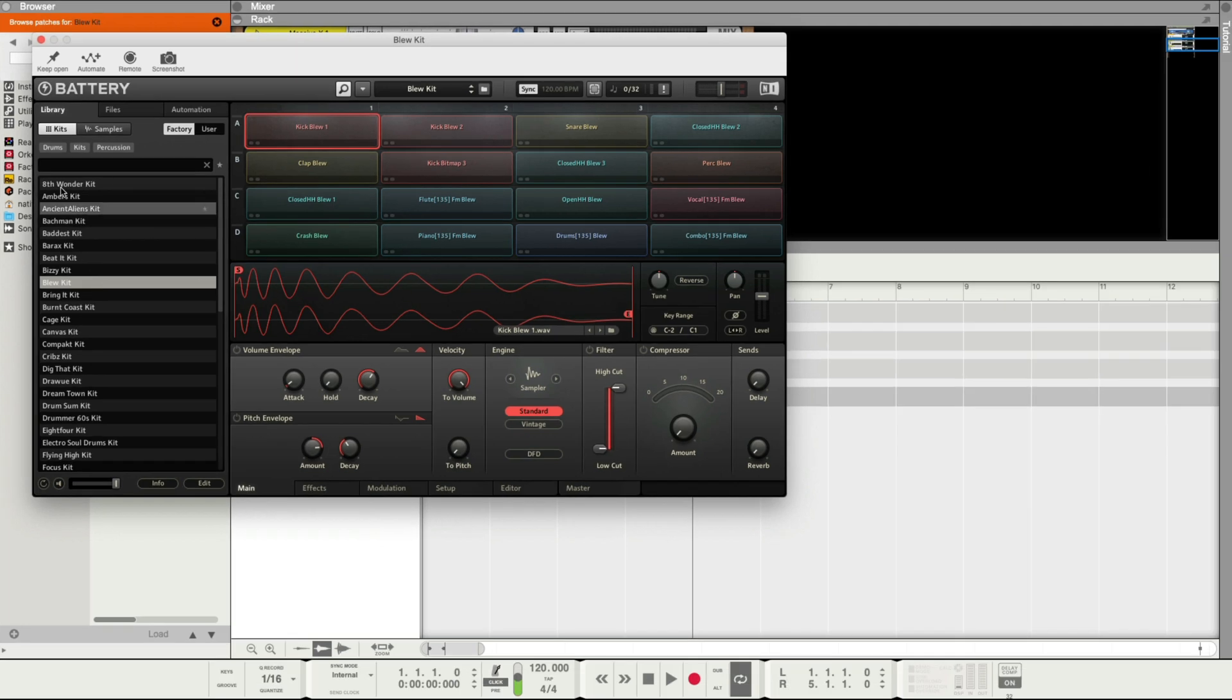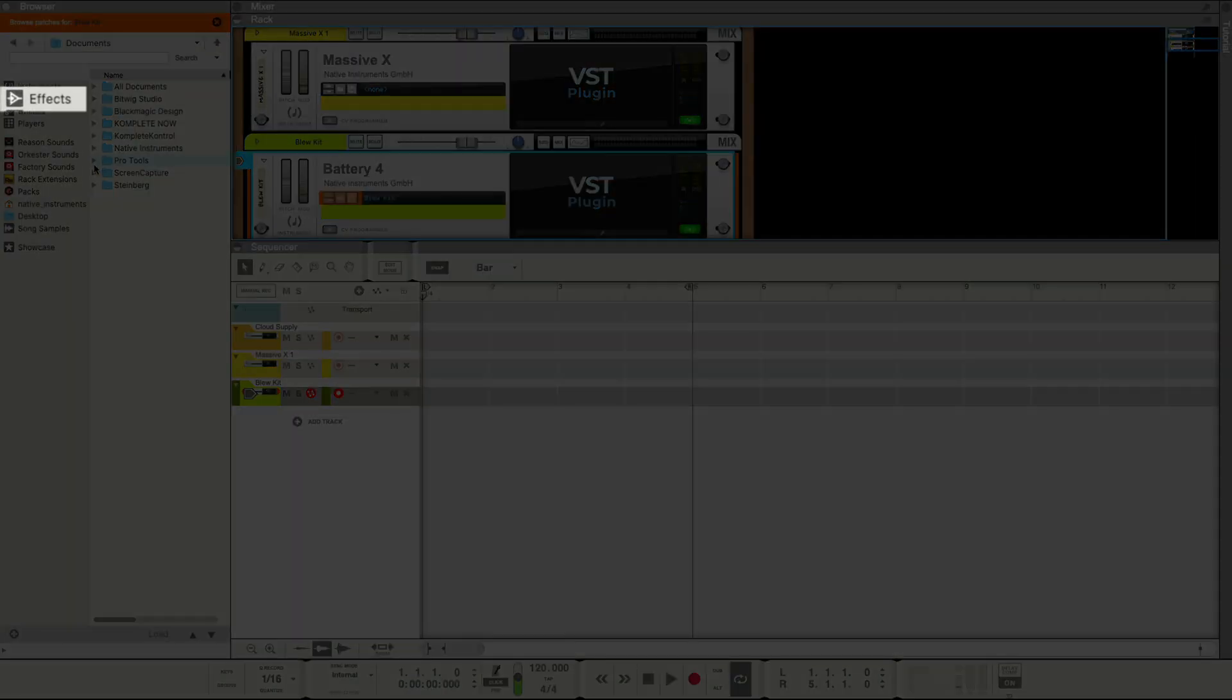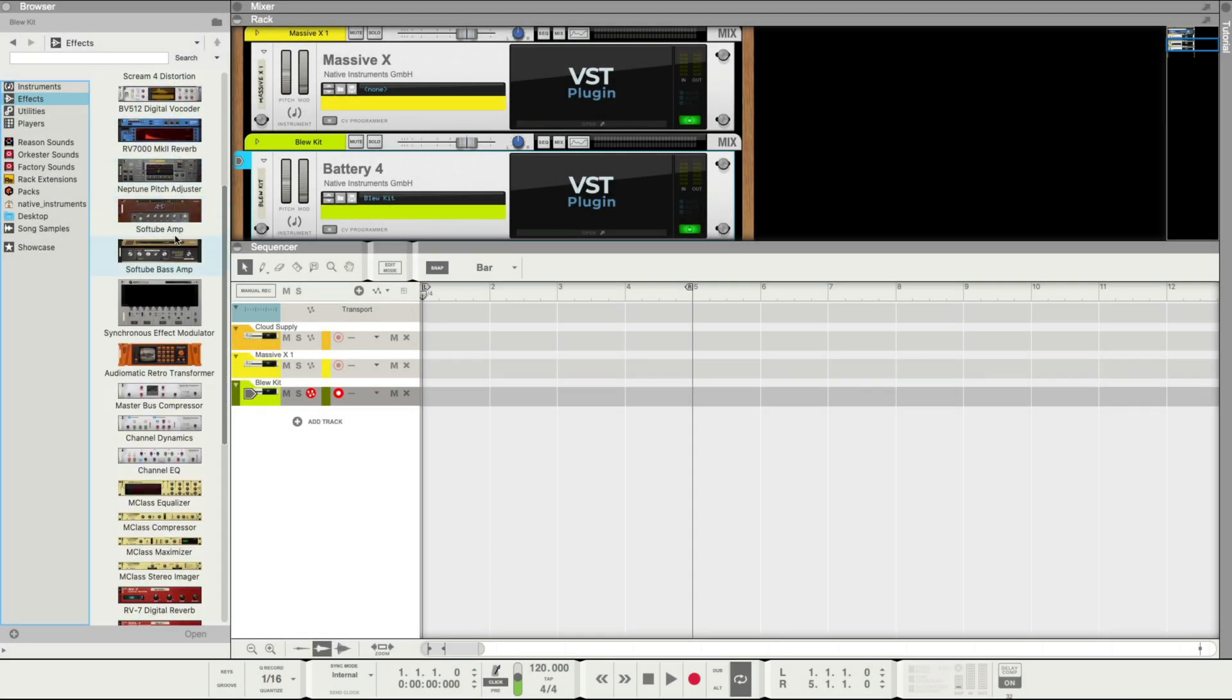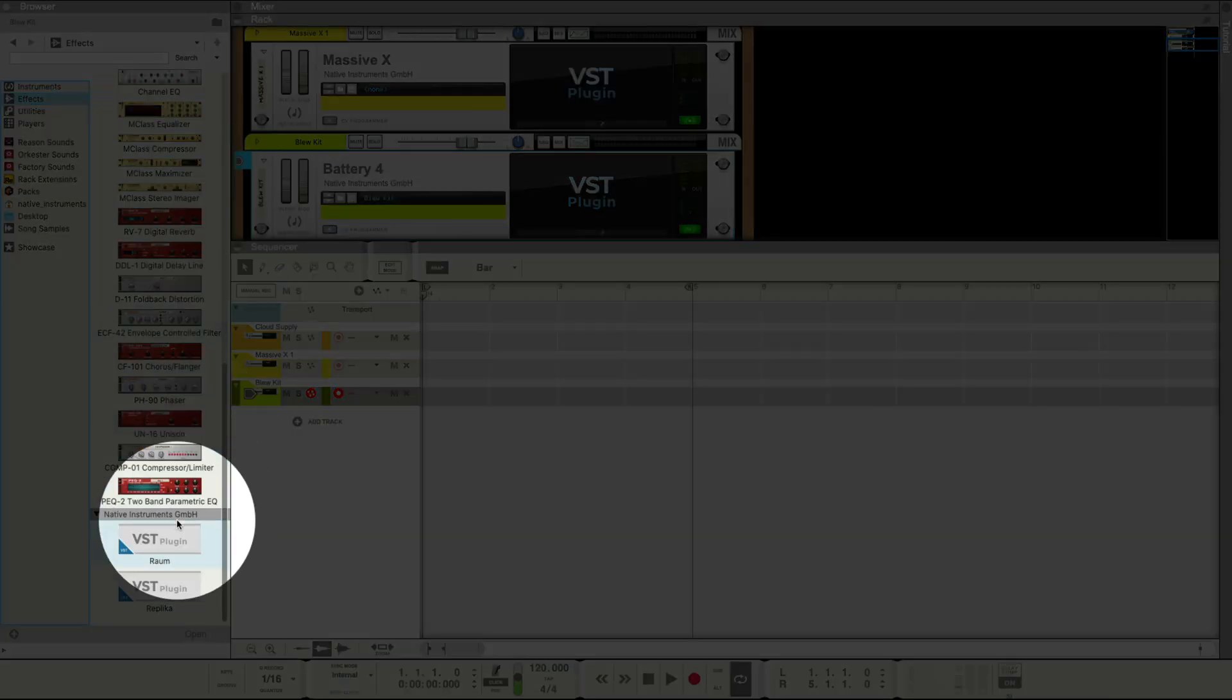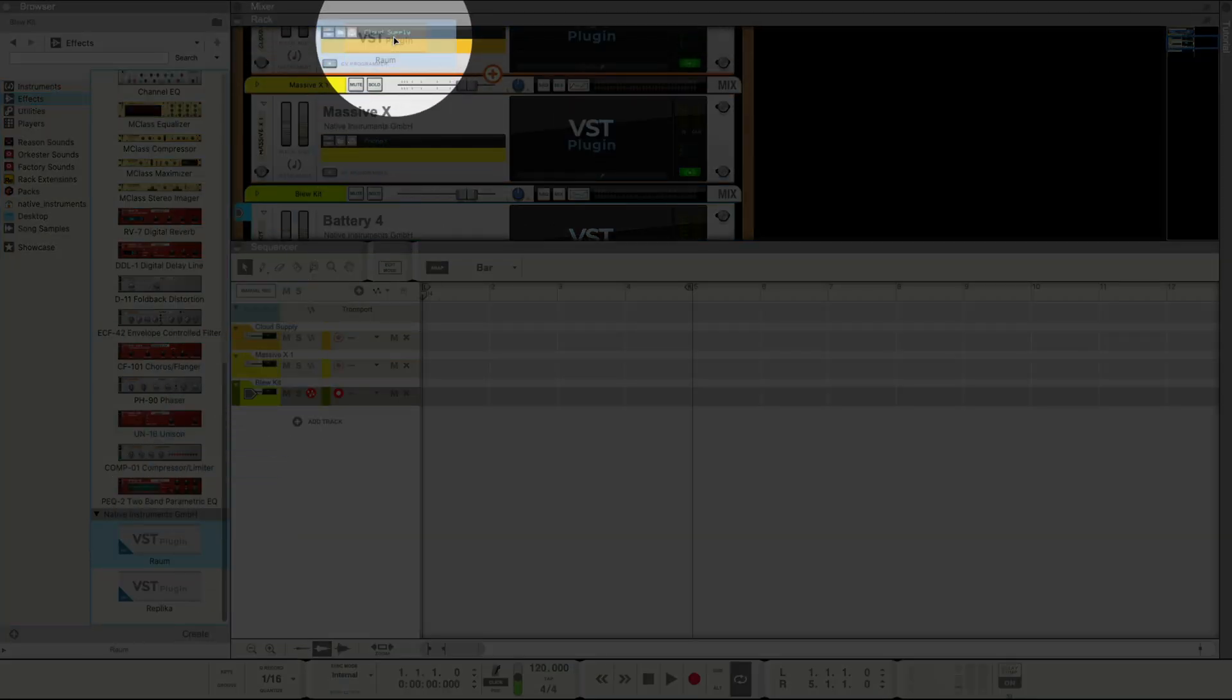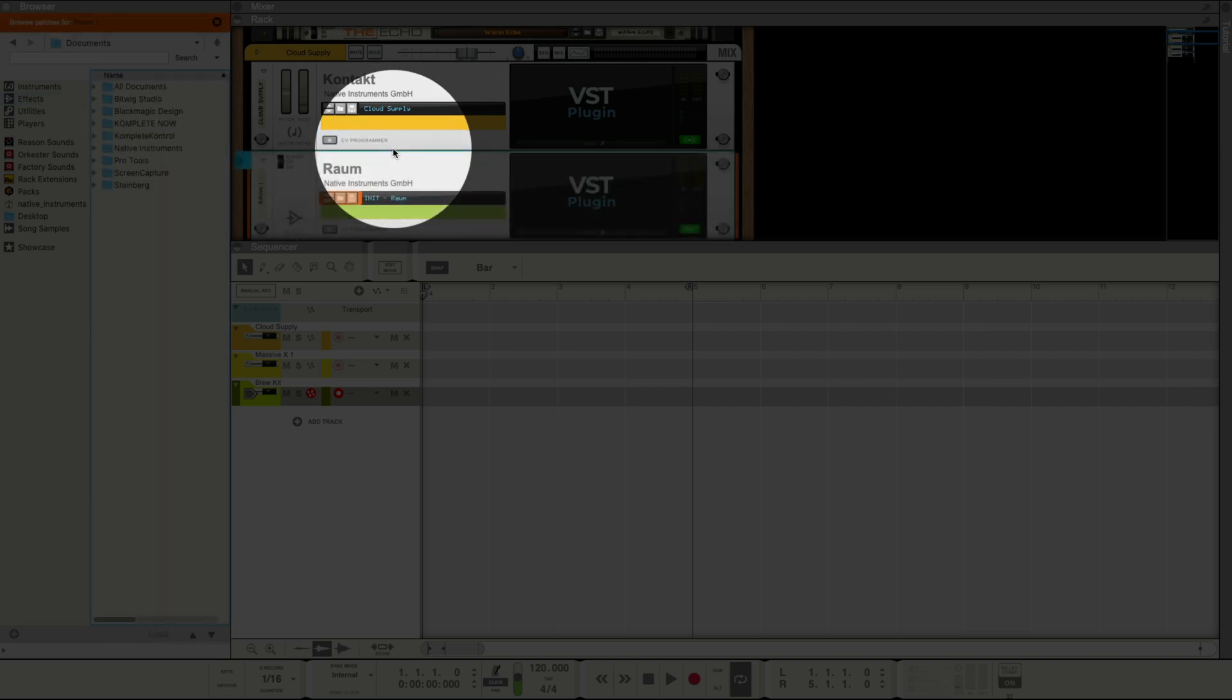The last thing I want to add to my instruments are some effects. We can load either the delay effect Replica, or one of my personal favorite reverbs, ROM. I'll click on Effects in Reason's browser on the left, scroll all the way down to the bottom where I can find Replica and ROM. I'll drag ROM just below my Cloud Supply Track, and then click Open.